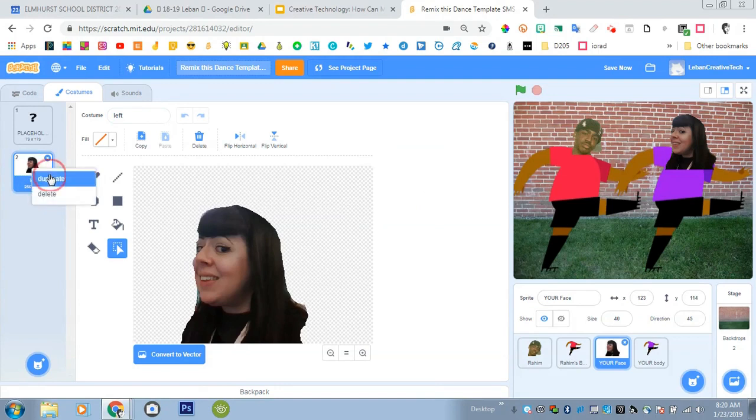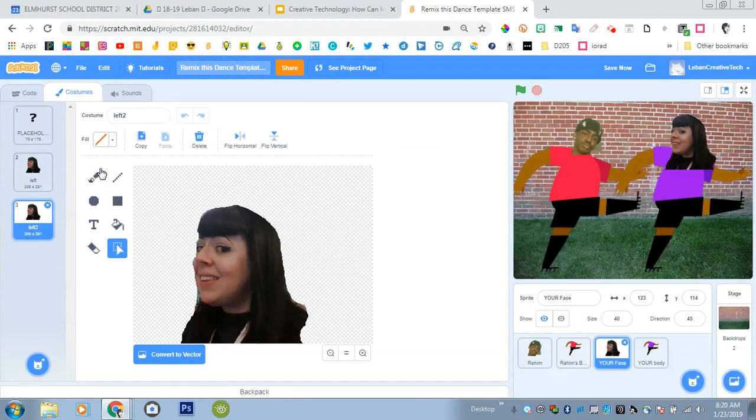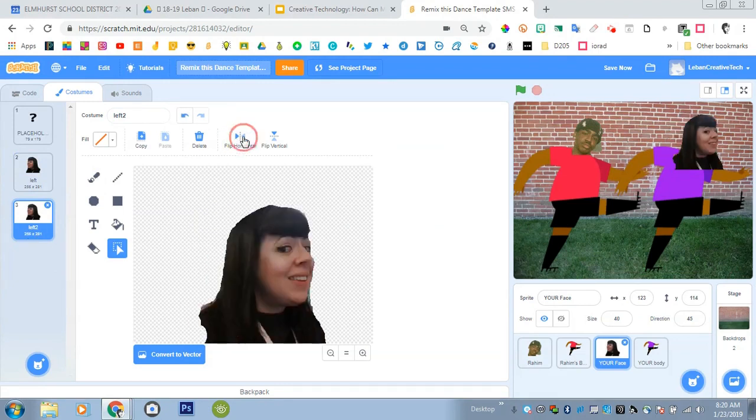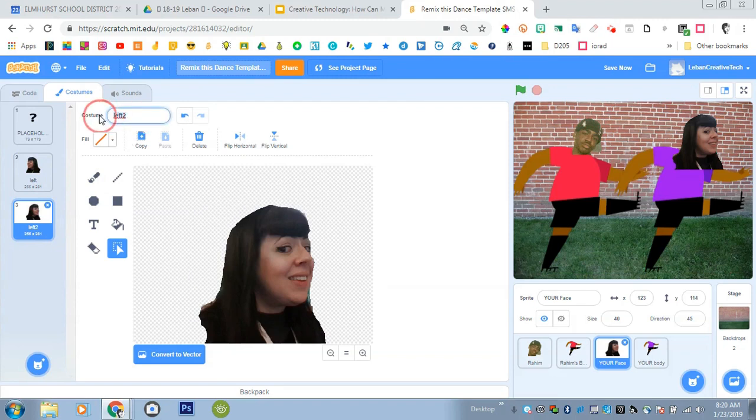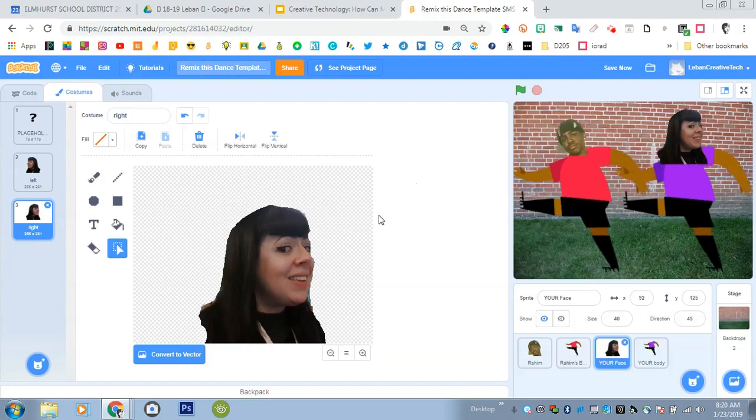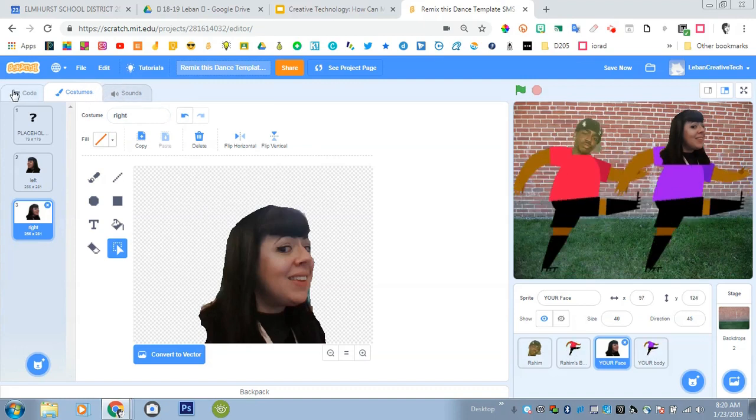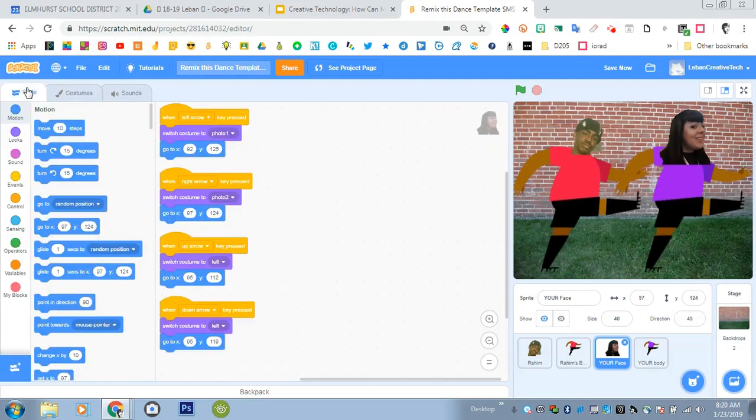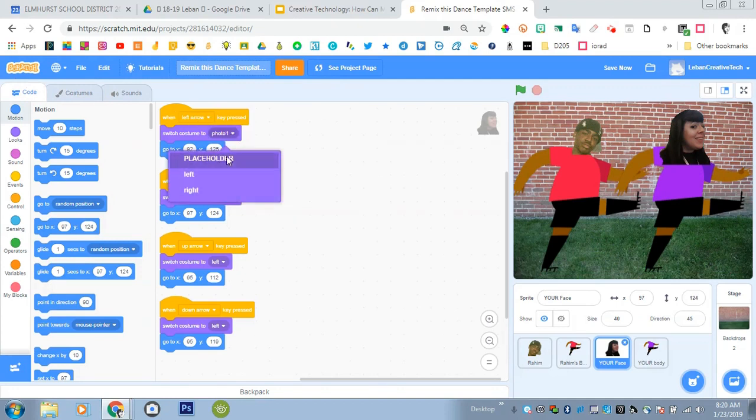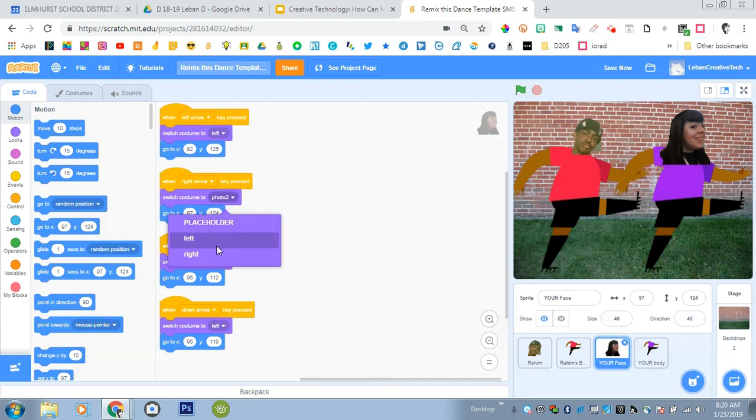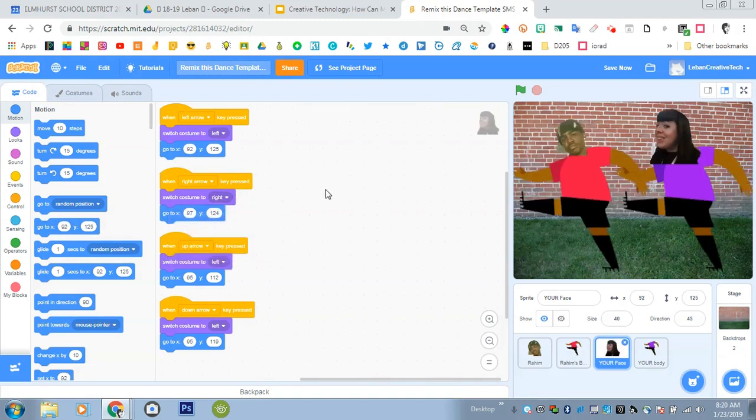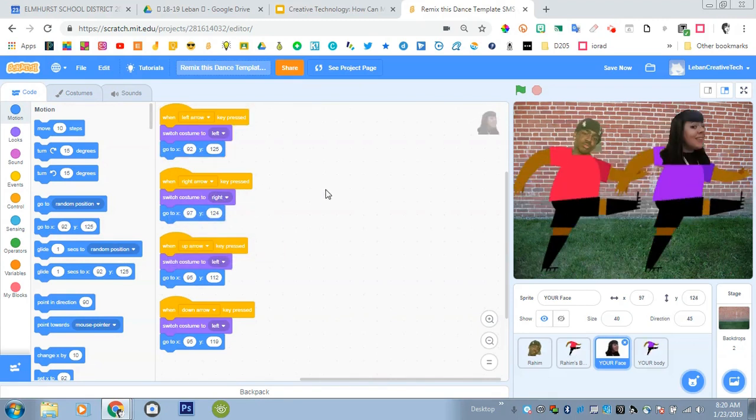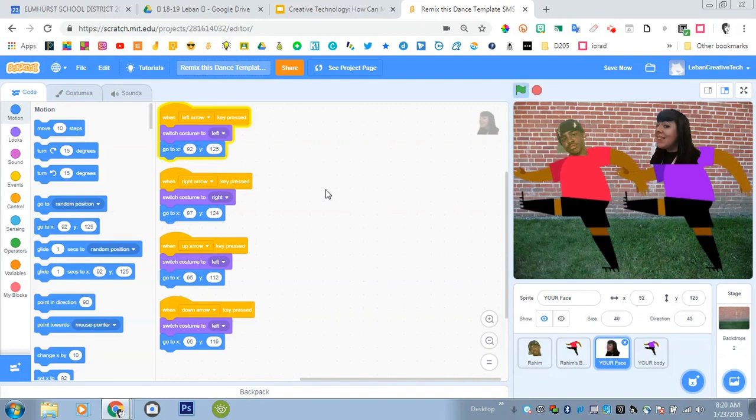I'm going to right click on this and hit duplicate and when I duplicate this it's going to call it left two but I'm going to hit the flip horizontal button because now all of a sudden look I'm looking to the right. So I can name this right and now I immediately have a left and a right costume. I can go into the code and I can tell it when left arrow key is pressed show left. When right arrow key is pressed show right. Now it might not actually be in the right place but I can adjust that later but you see left right left right left right. I can go in and adjust my x and y to make the location a little bit better.